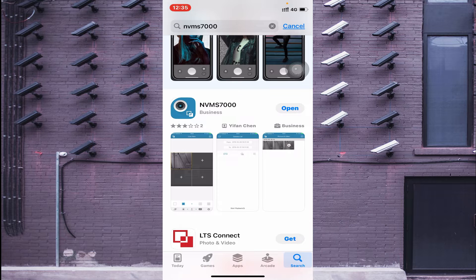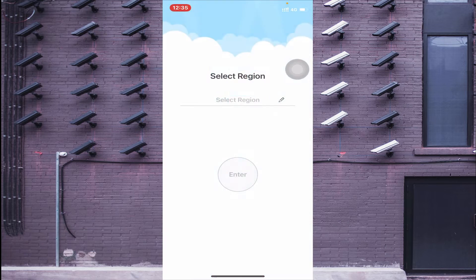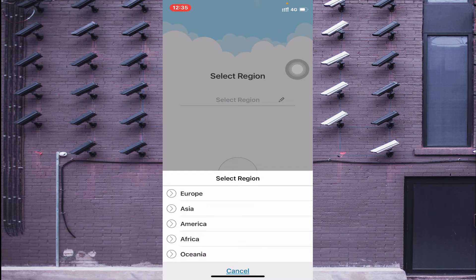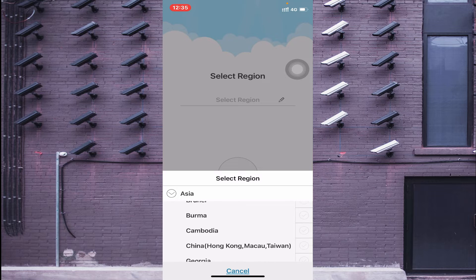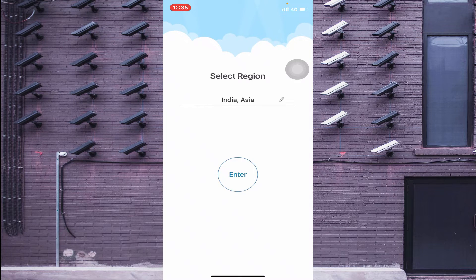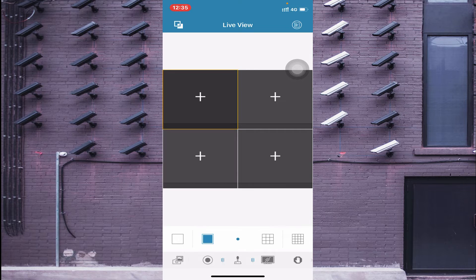Once installation is finished, you will find the 'Open' option. Click on it. The app will ask you to select your region and country. Select your country and press Enter. This brings you to the main interface of the app.